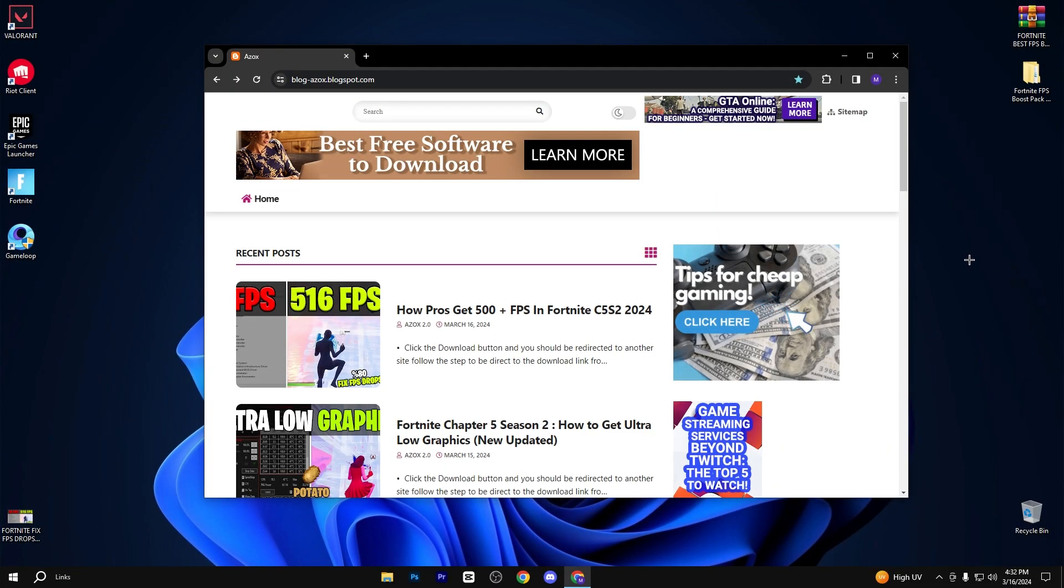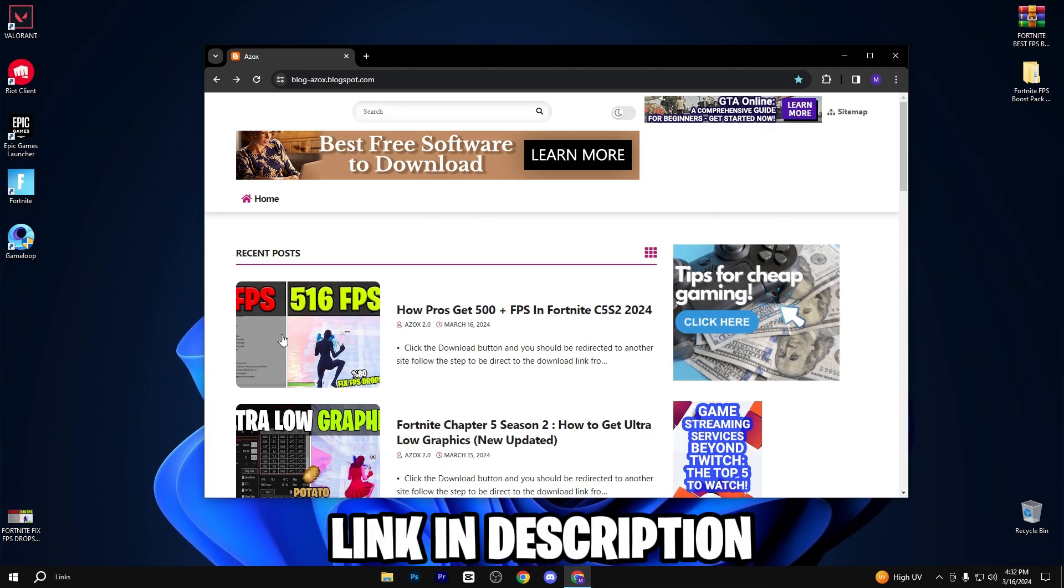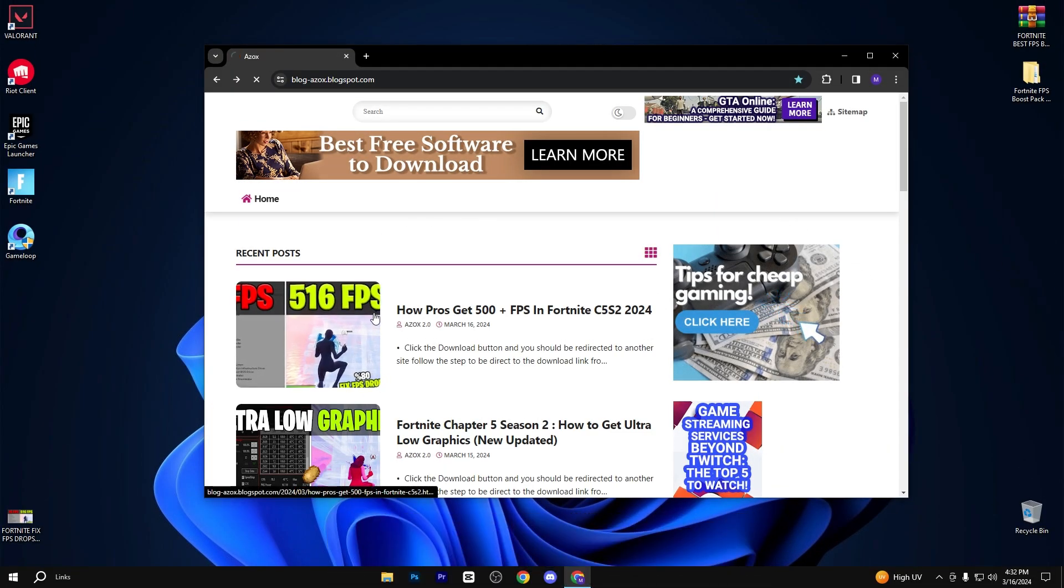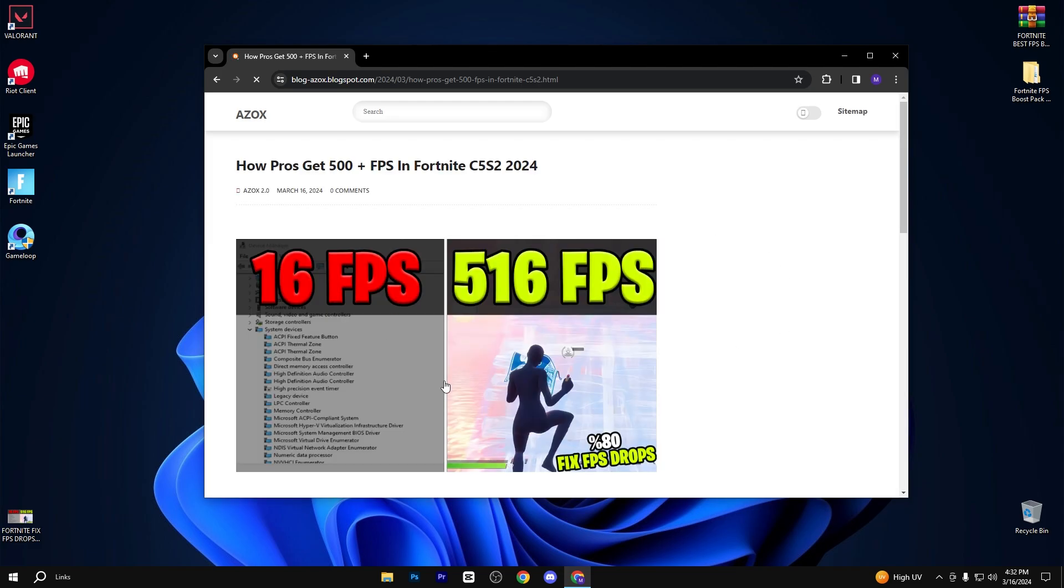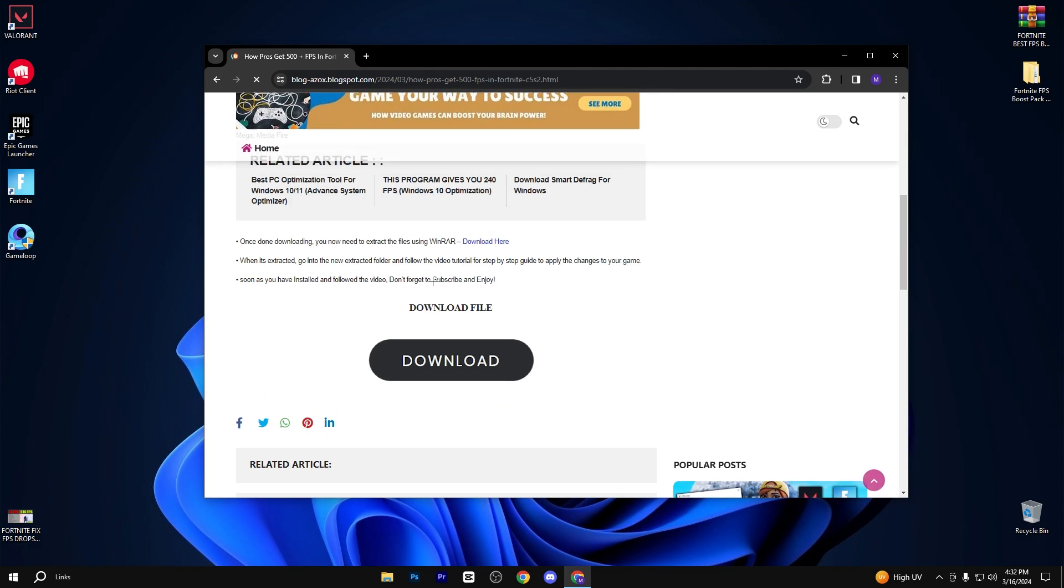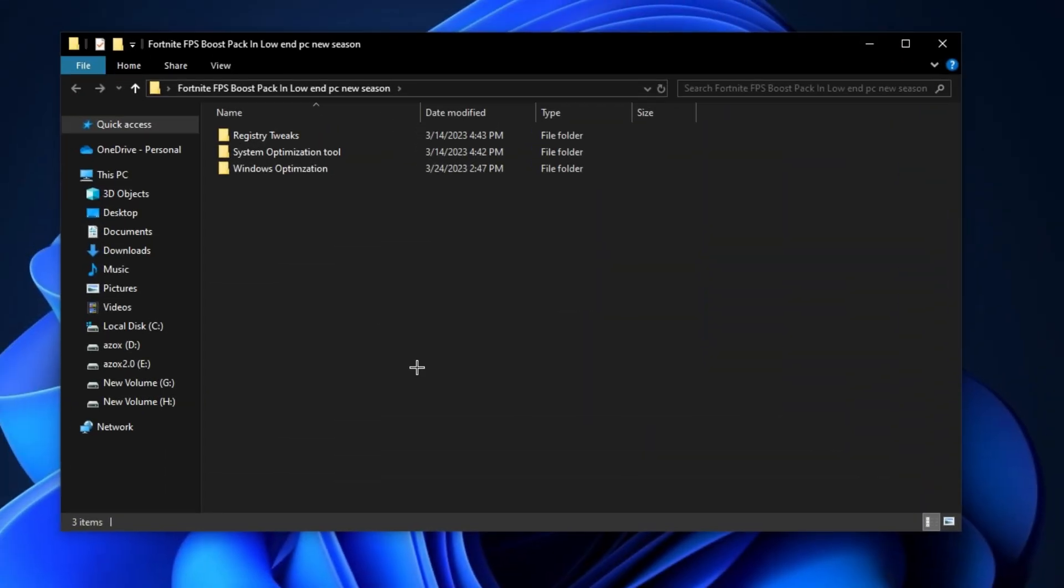After that, go to my website. I will give link in description box and download this pack from here. After downloading this pack, follow me for settings.